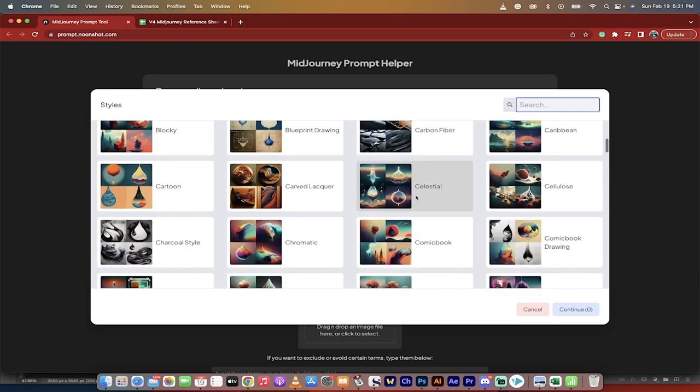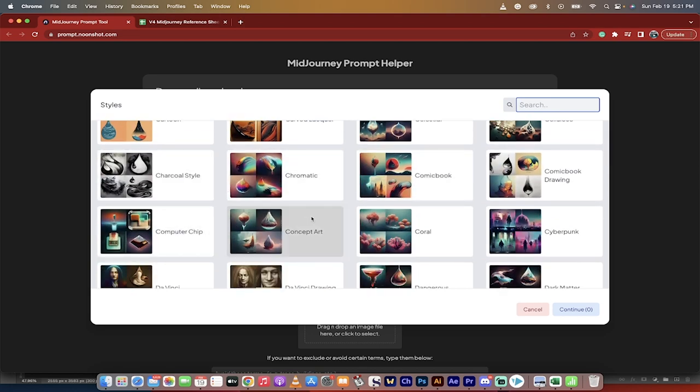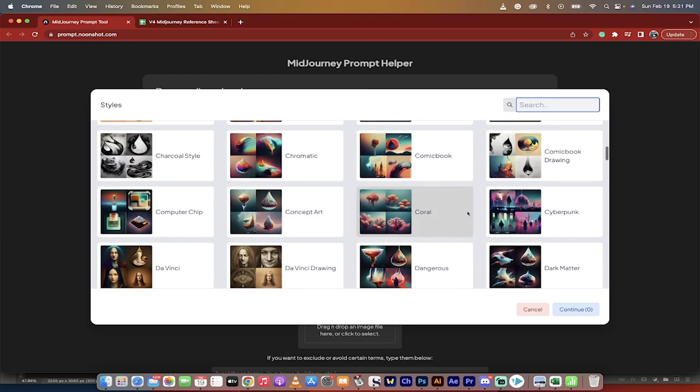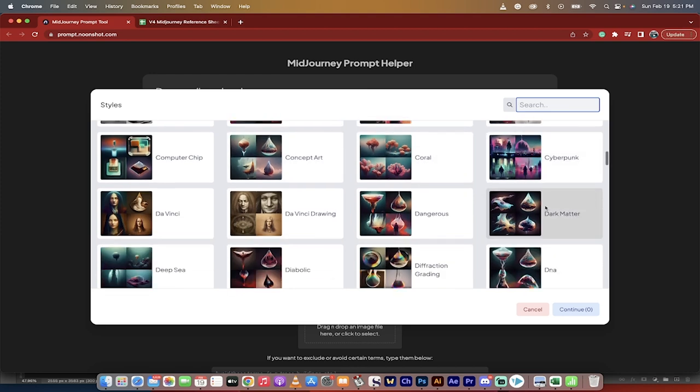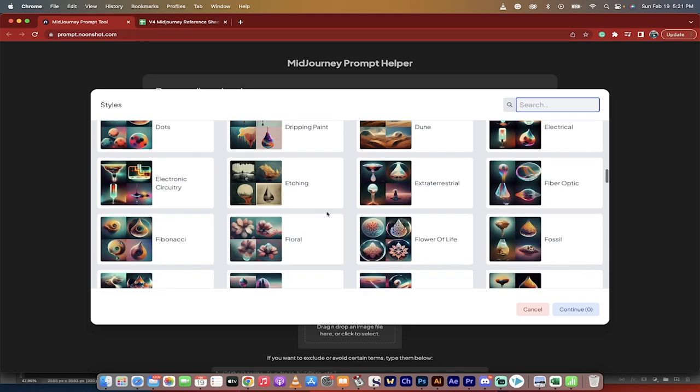I mean, there's all of these different styles here, and the reason why this is great is because it gives you a visual cue as to what it could look like or what it's kind of drawing from, so you don't have to flip through that reference list. You can go through it here.